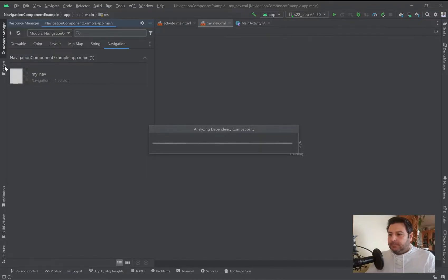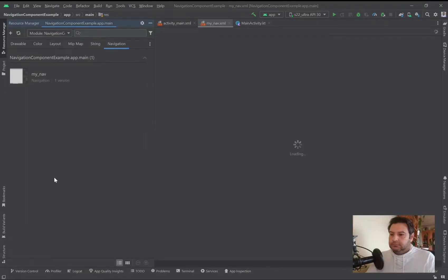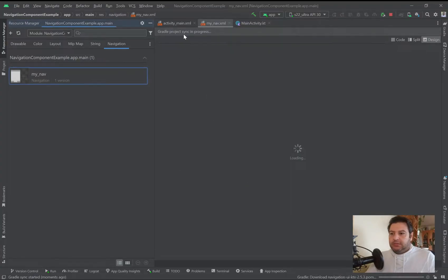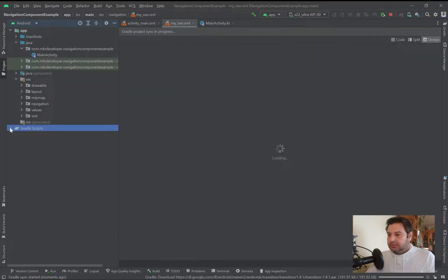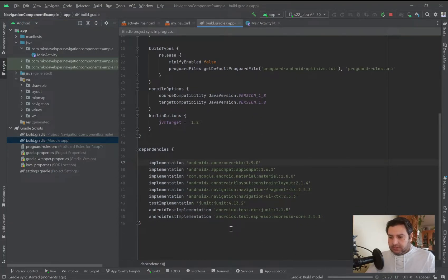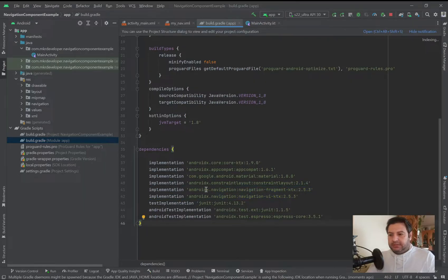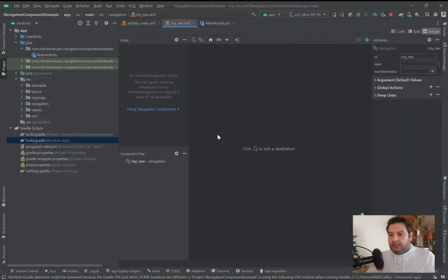We wait a moment and Android Studio will ask to add the project dependency — I'll press OK. Gradle project sync is in progress. Let's go to the Gradle file — you can see these two lines of code related to navigation are automatically added to the dependencies in build.gradle module app.